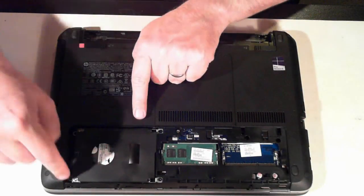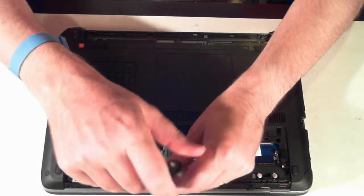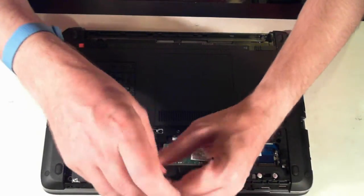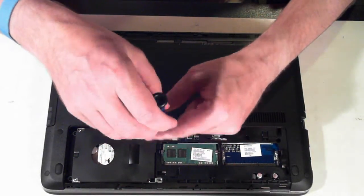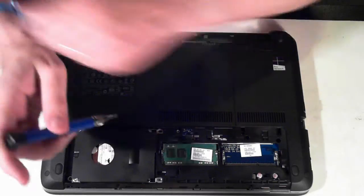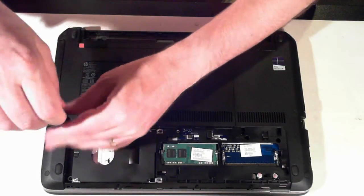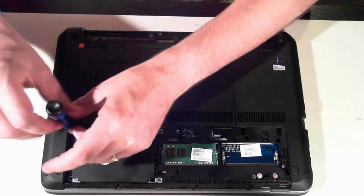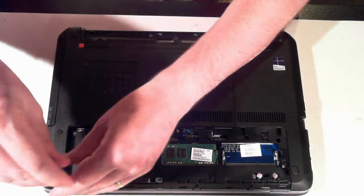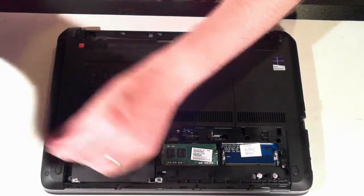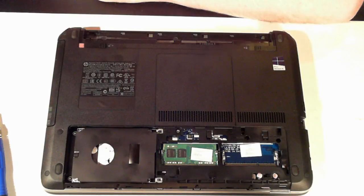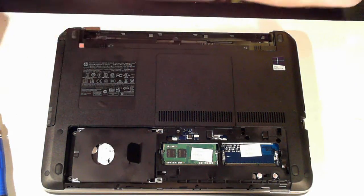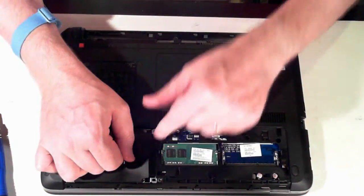The hard drive itself is held in by four screws. Just remove those screws. And then just under here is a little tab thing. Just pull that up. And we've got that tab which we can then slide the hard drive.